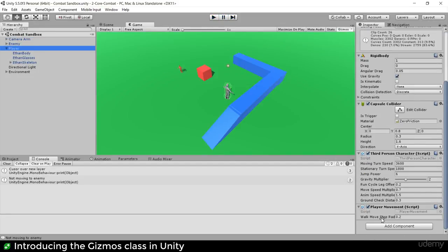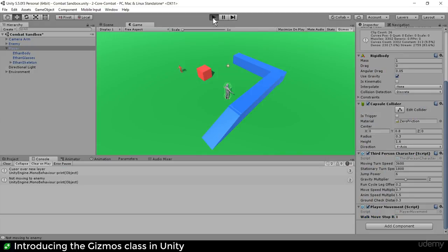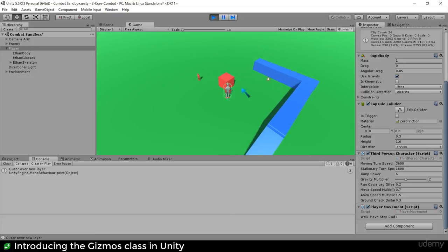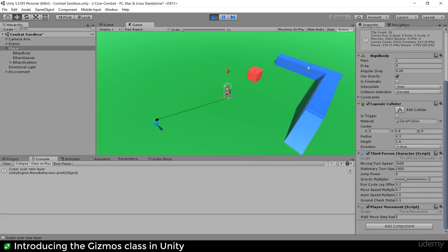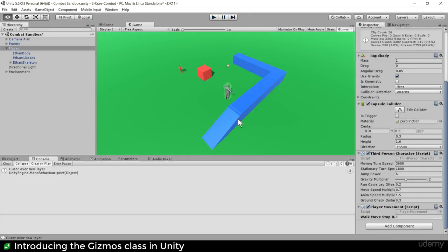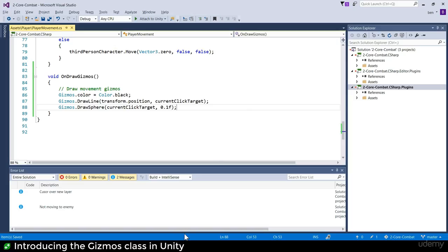In the player script we have the walk stop move radius - currently 0.2 meters. I'll set it to one meter for visibility. If I click on the edge of the cube you can detect he's stopping a meter short. If I set it to five meters and click on the edge of the blue, he stops already. It's confusing - I want to be able to visualize why he's stopping short.